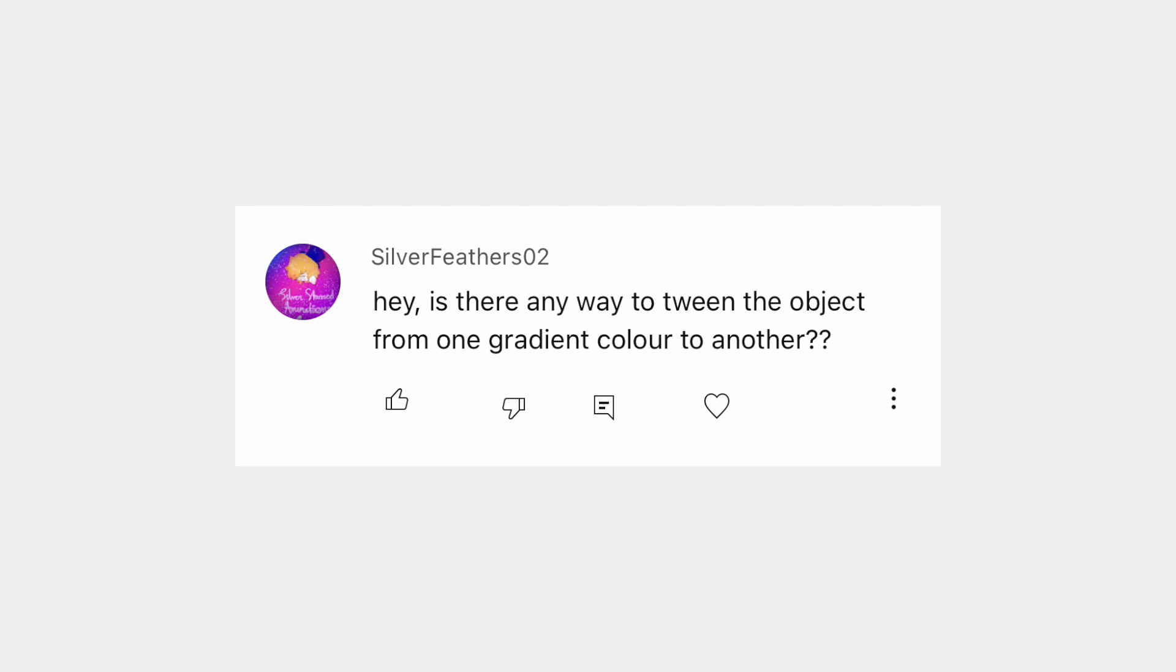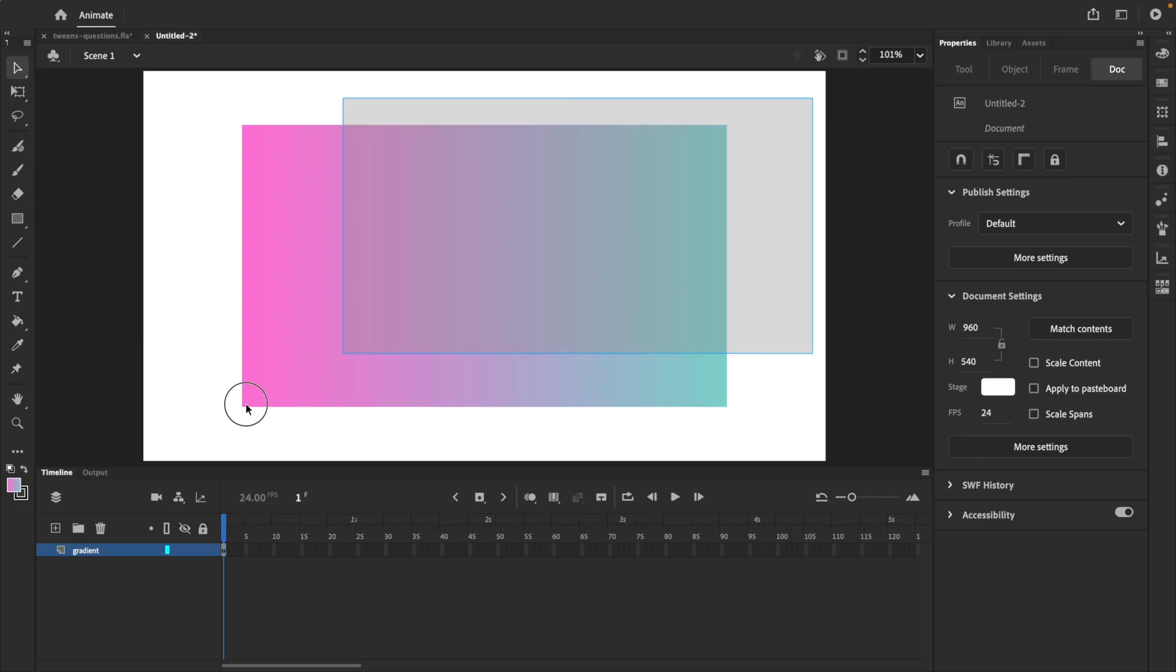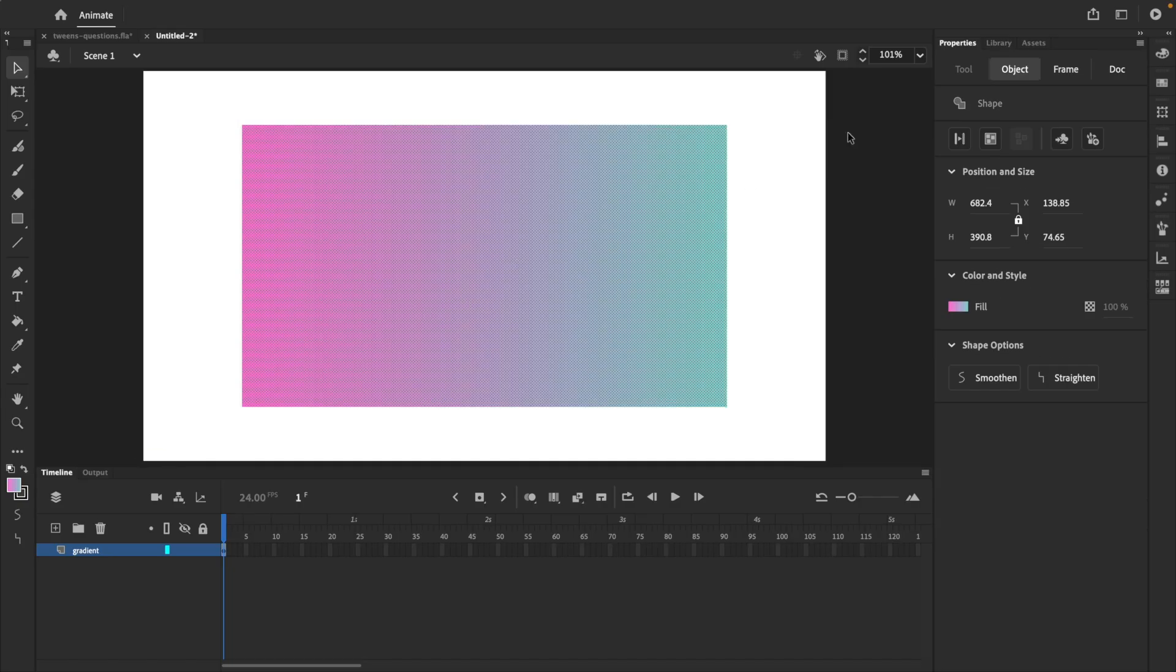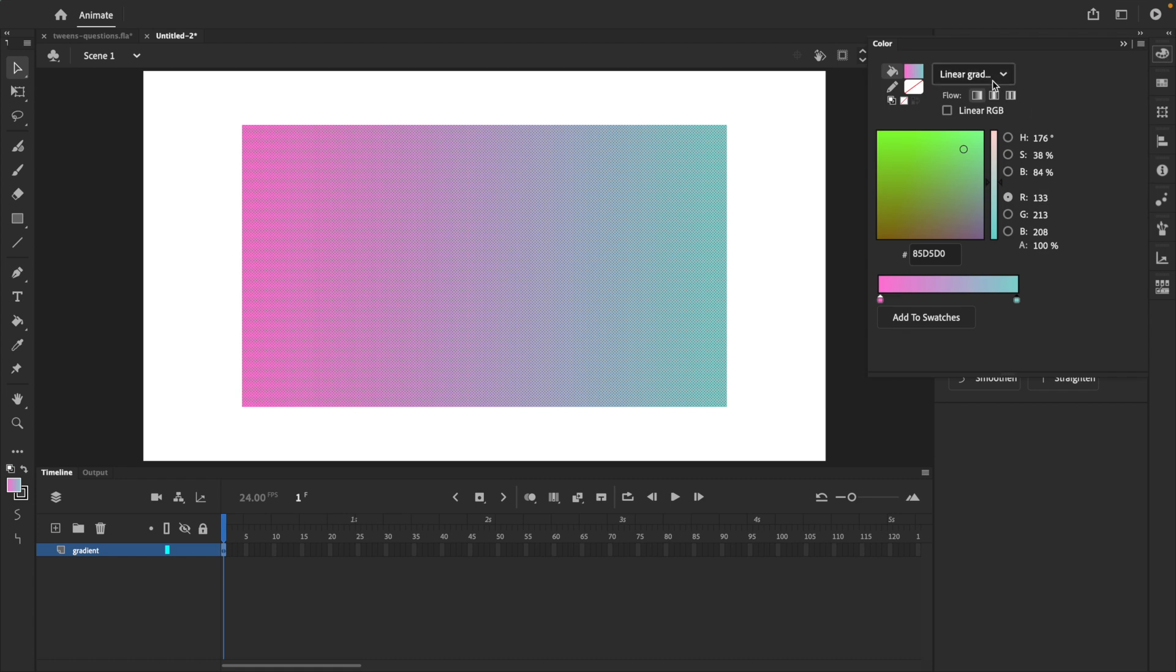Is there any way to tween gradients? The answer is yes, this can be done using shape tweens. Here on the stage we have a basic linear gradient.